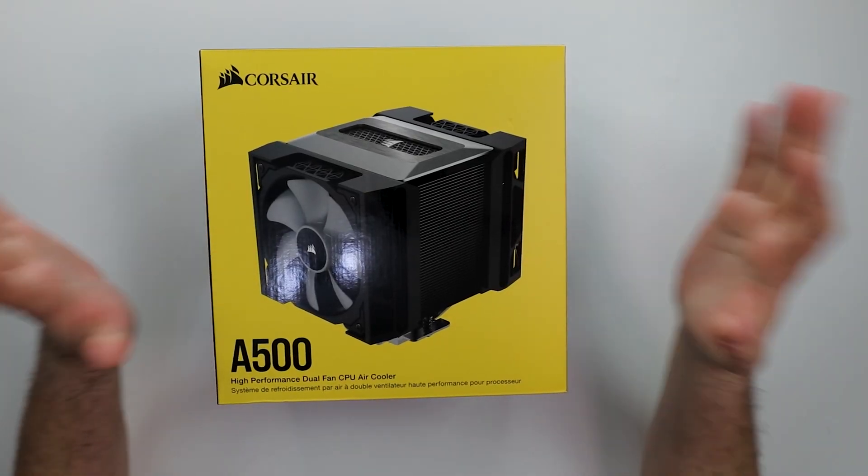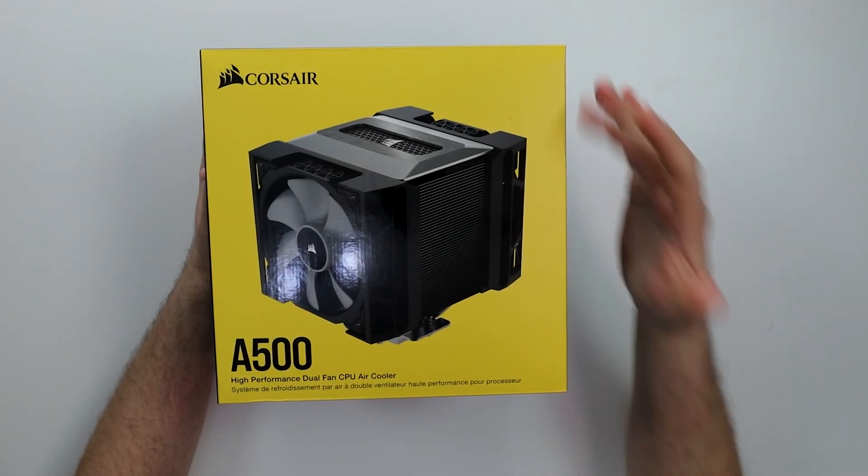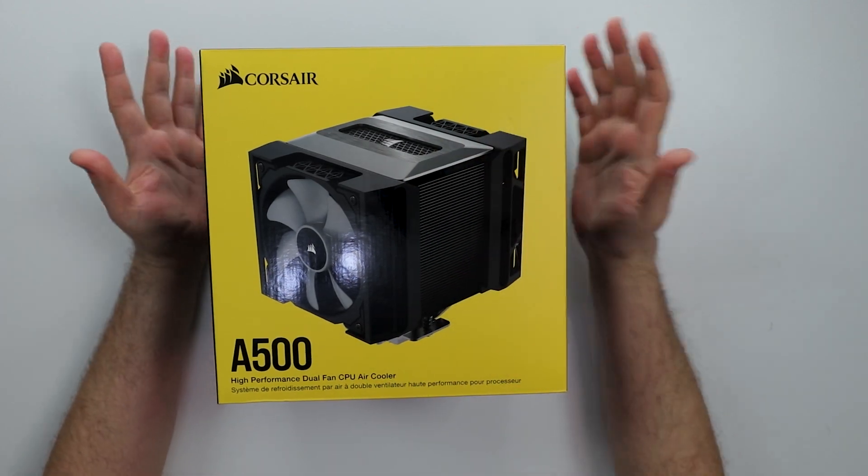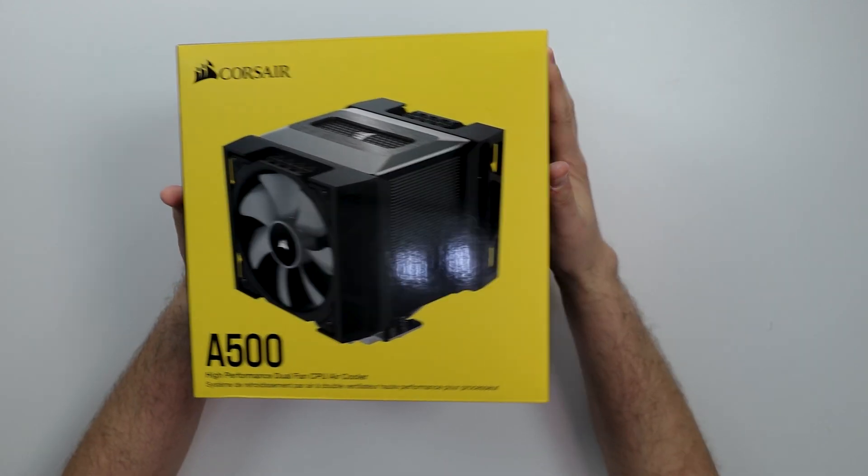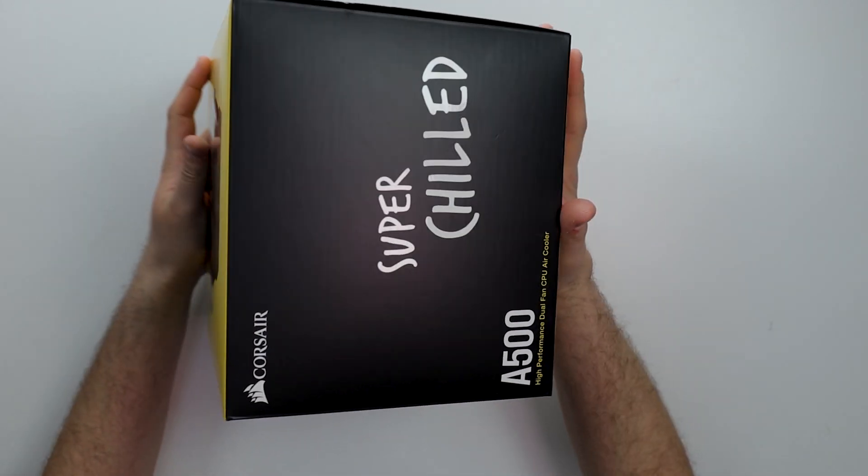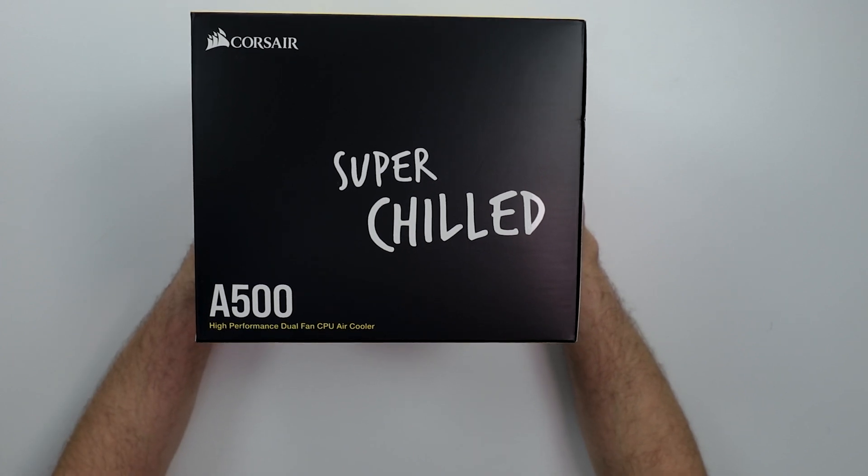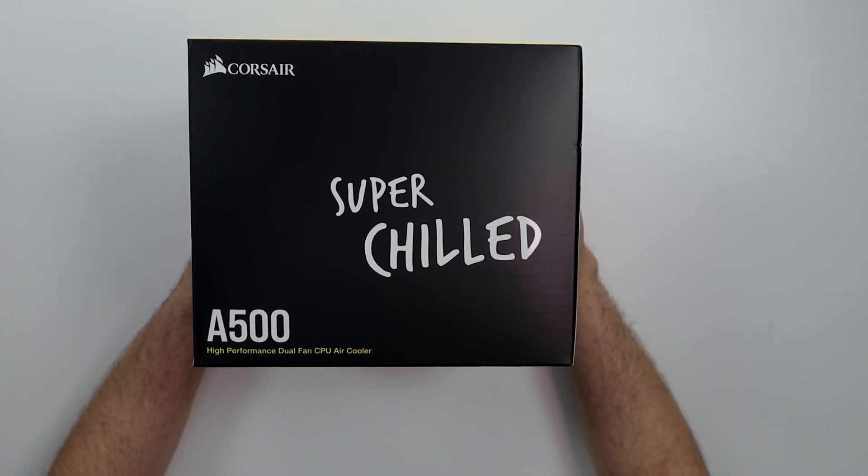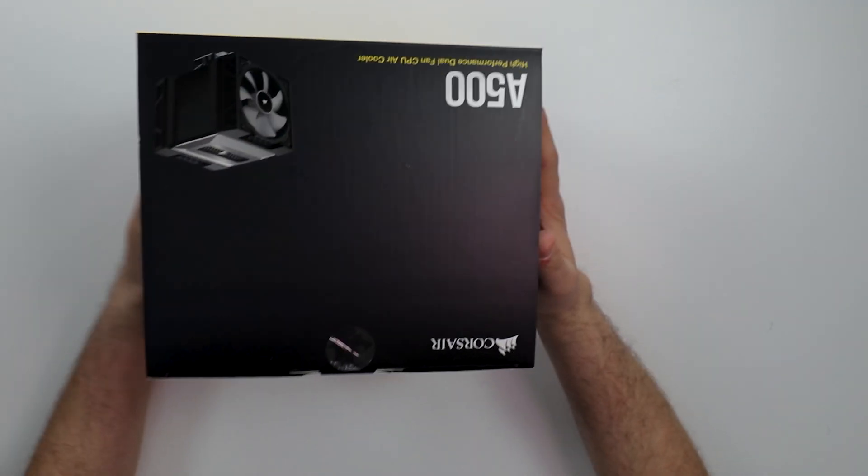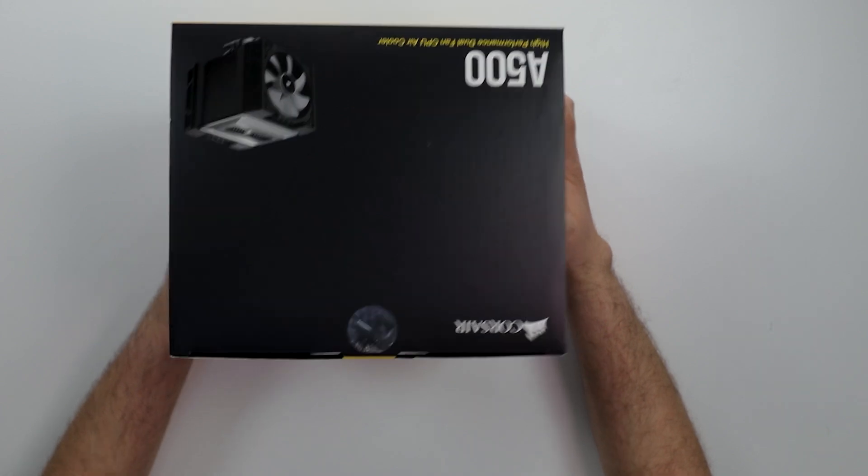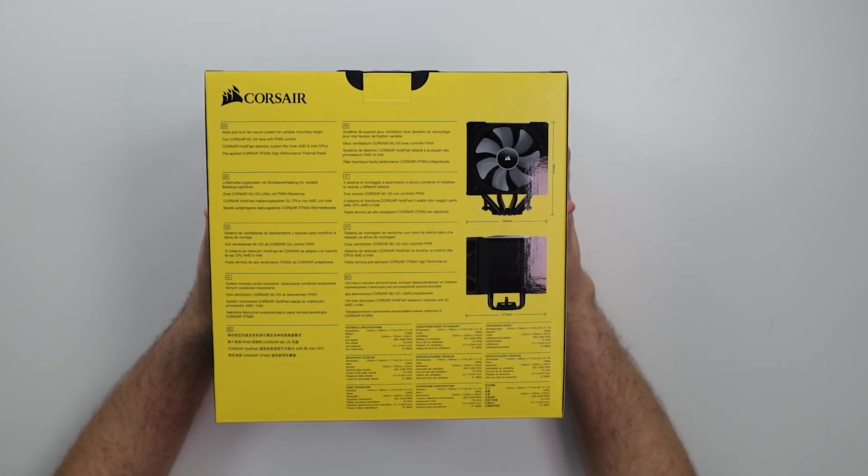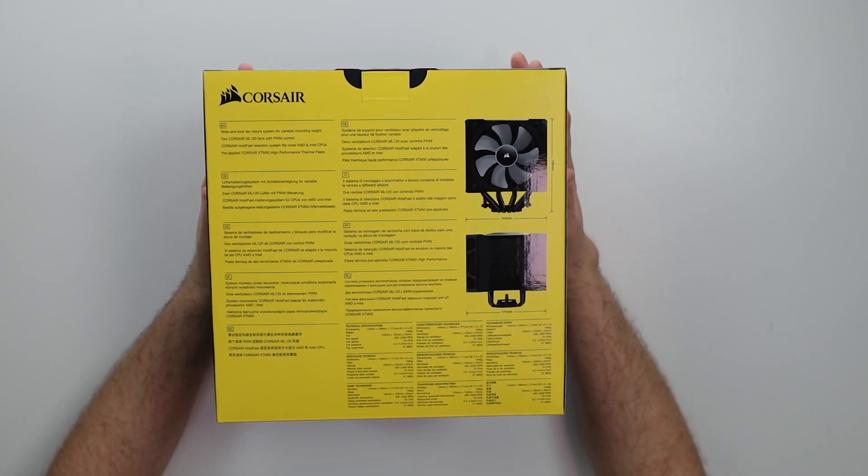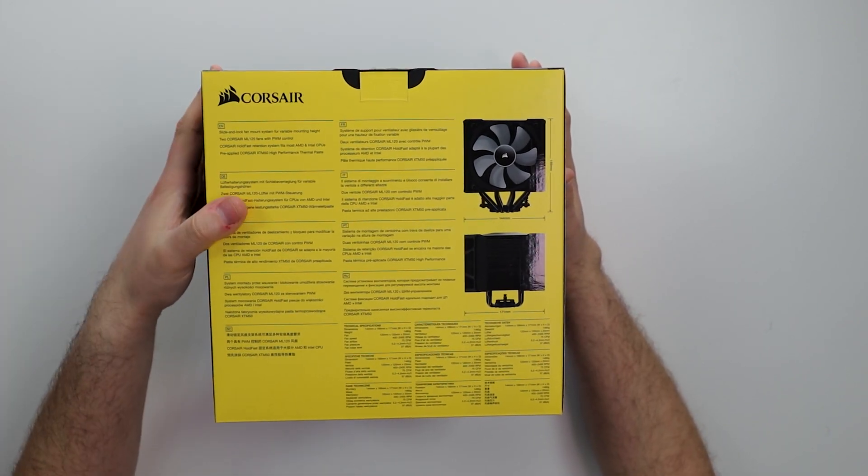Just straight off, the presentation is fire. I gotta give it to Corsair. It looks massive, the cooler itself. Let's flip the box. It says super chilled, we like to hear that and see that. On the back, we have a bunch of literature, a bunch of breakdowns, check them out.